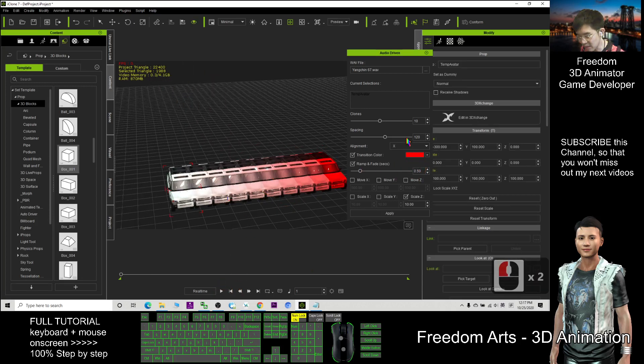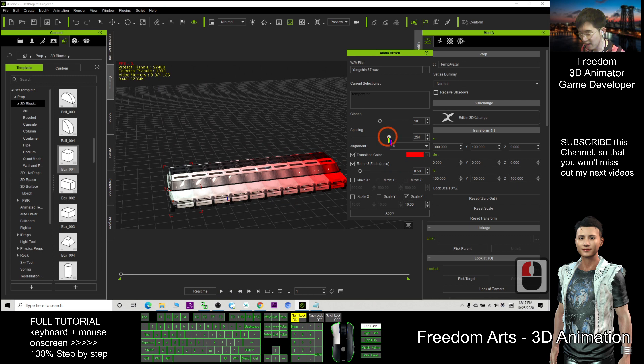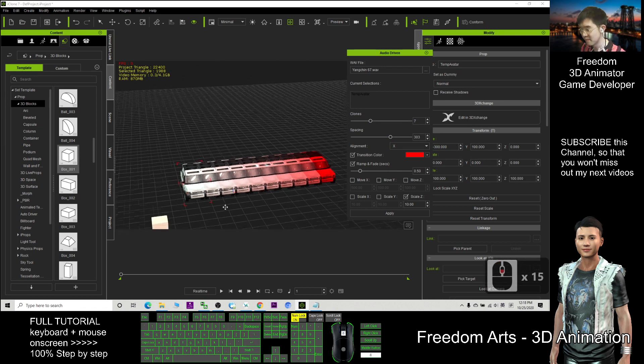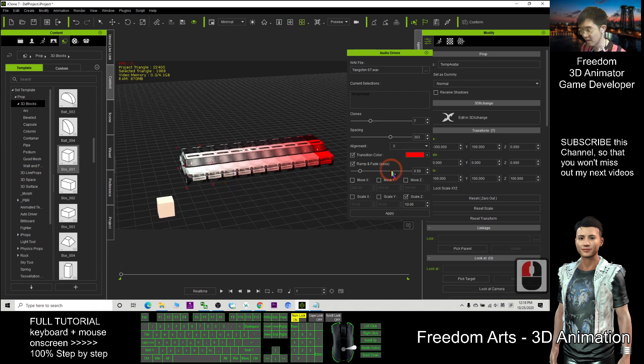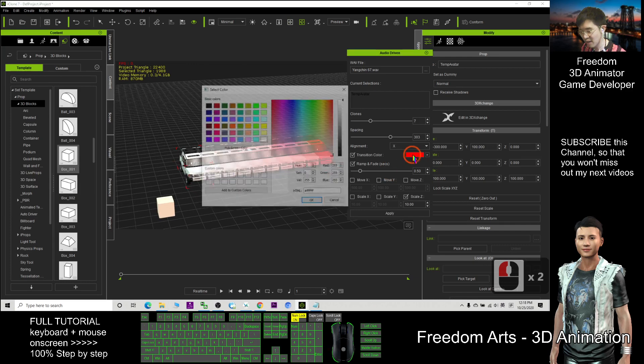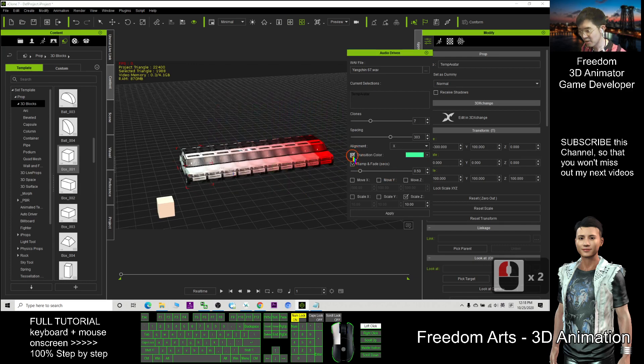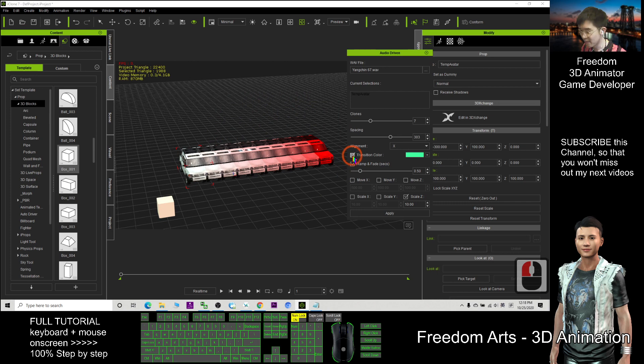You also can adjust the spacing. Let's say I want to adjust it to become further, the clones. Maybe I only want 1.7. Just now is 10, so here it grown about ten bars. And this transition color you can change to any color. You also can untick it to turn it off. For example, this time I choose the green color.